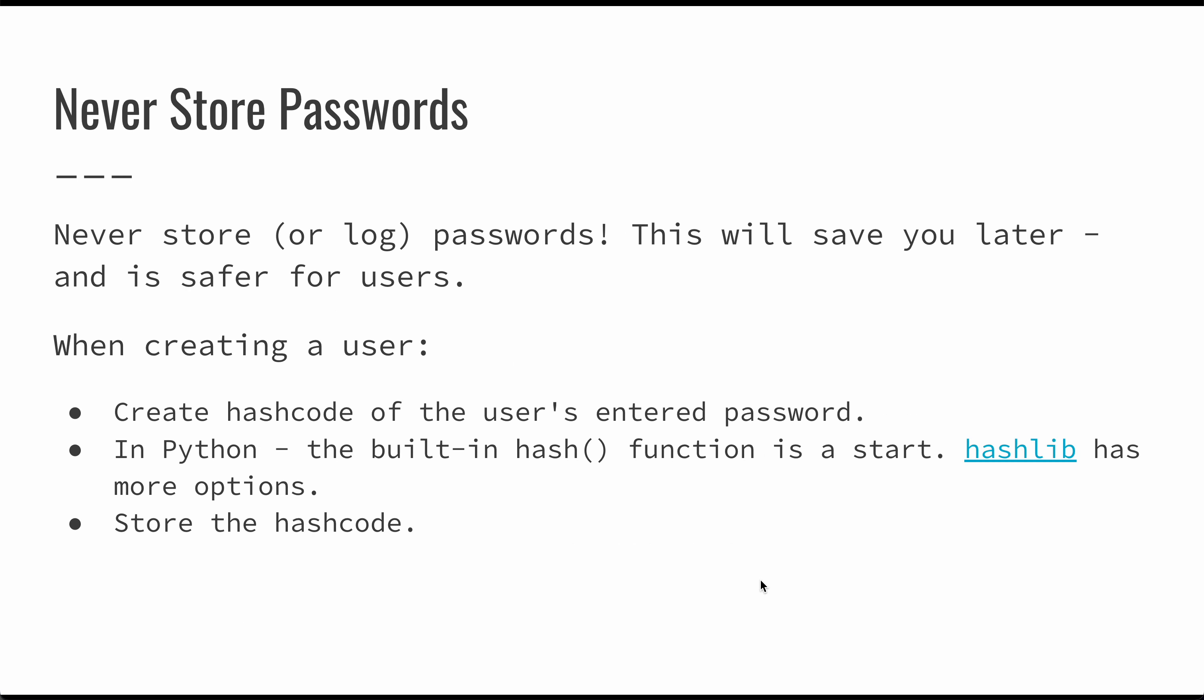One thing to keep in mind is you never want to store or log passwords. This is usually a good idea because if you have any type of breach at any point, you can reduce the ability for anyone to access user data. You never want to log or store a raw password. This is just safer for users. It makes everybody feel better. And we can actually authenticate without ever storing a real password. The way that you do this is you use a hash code.